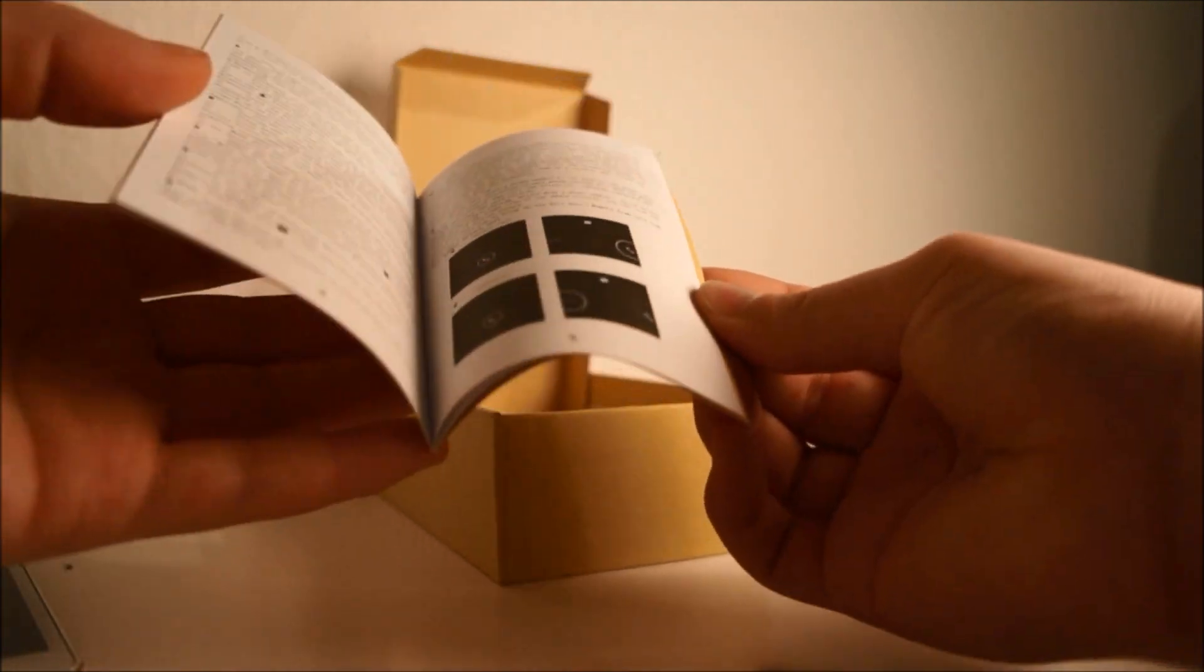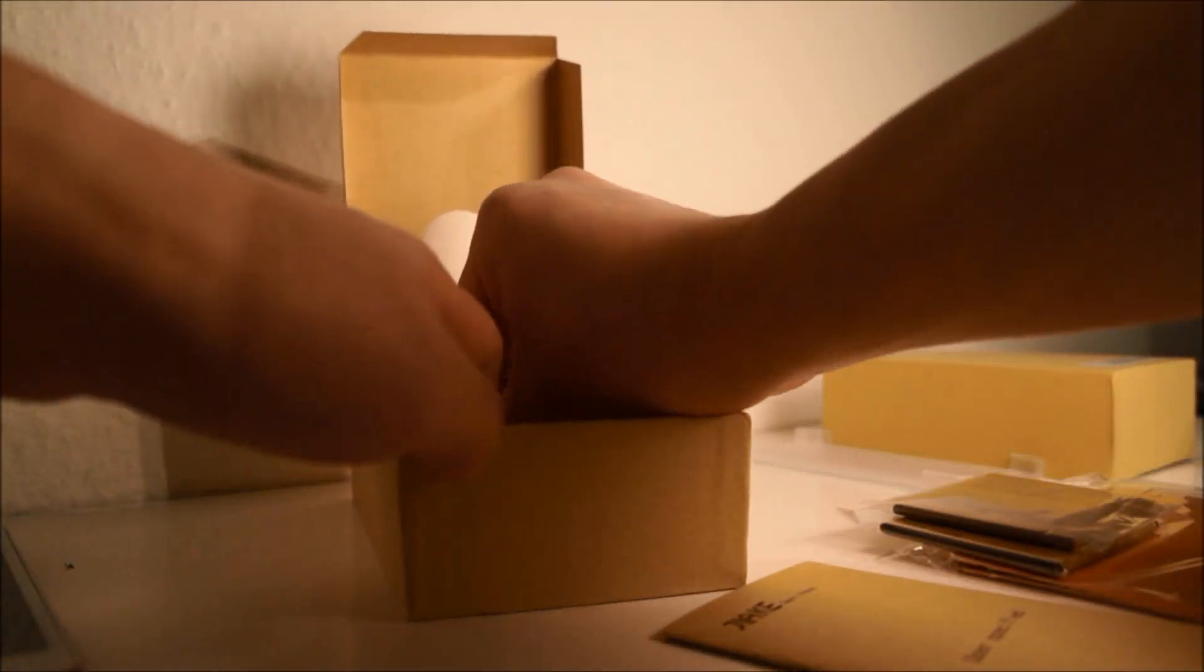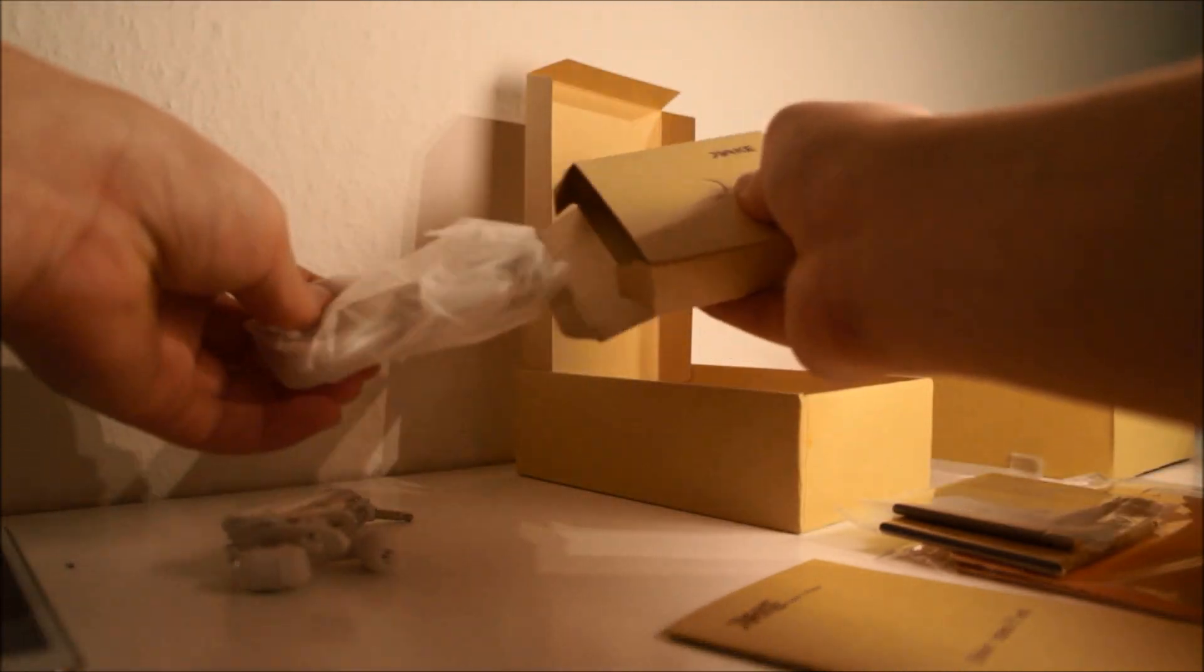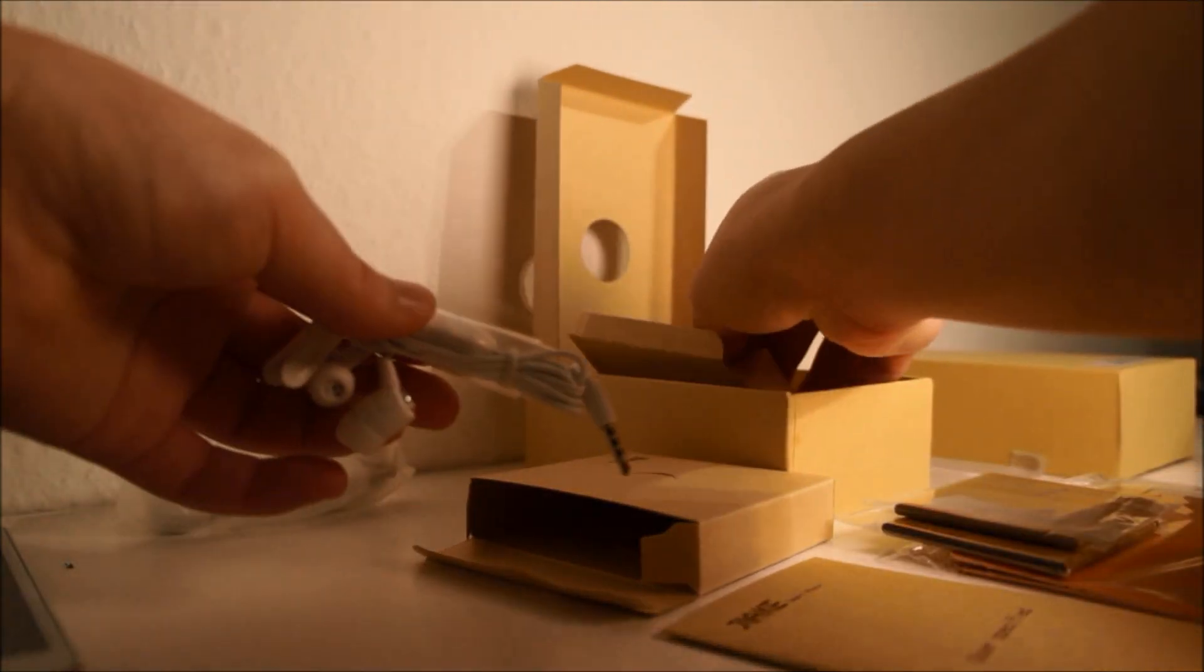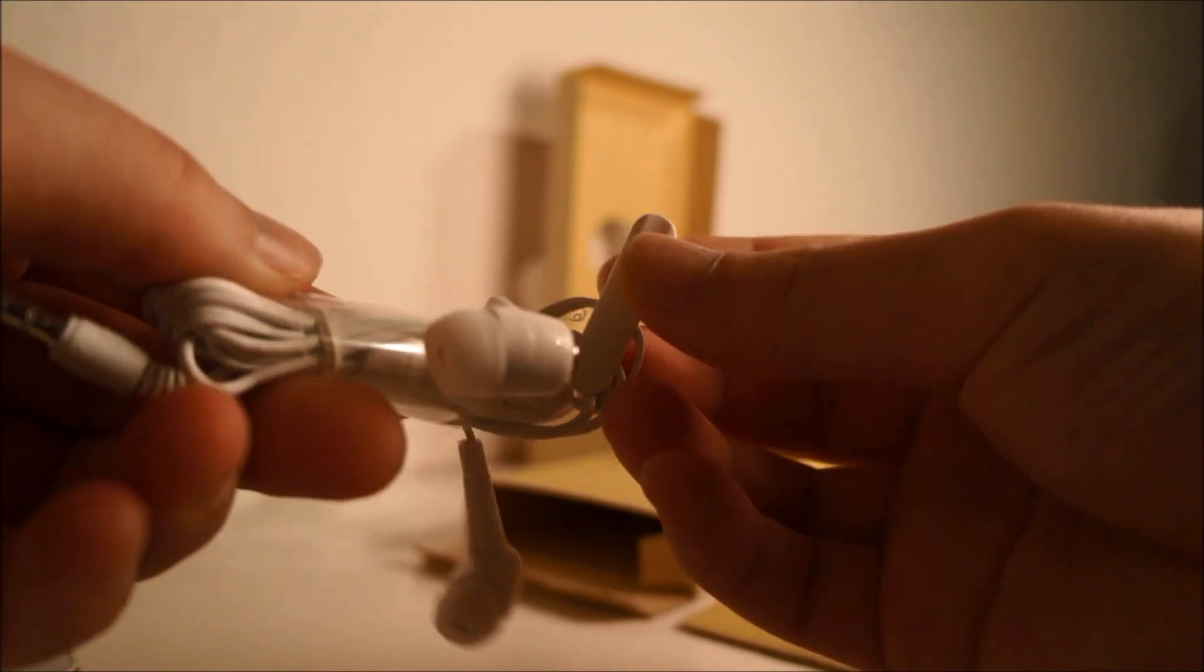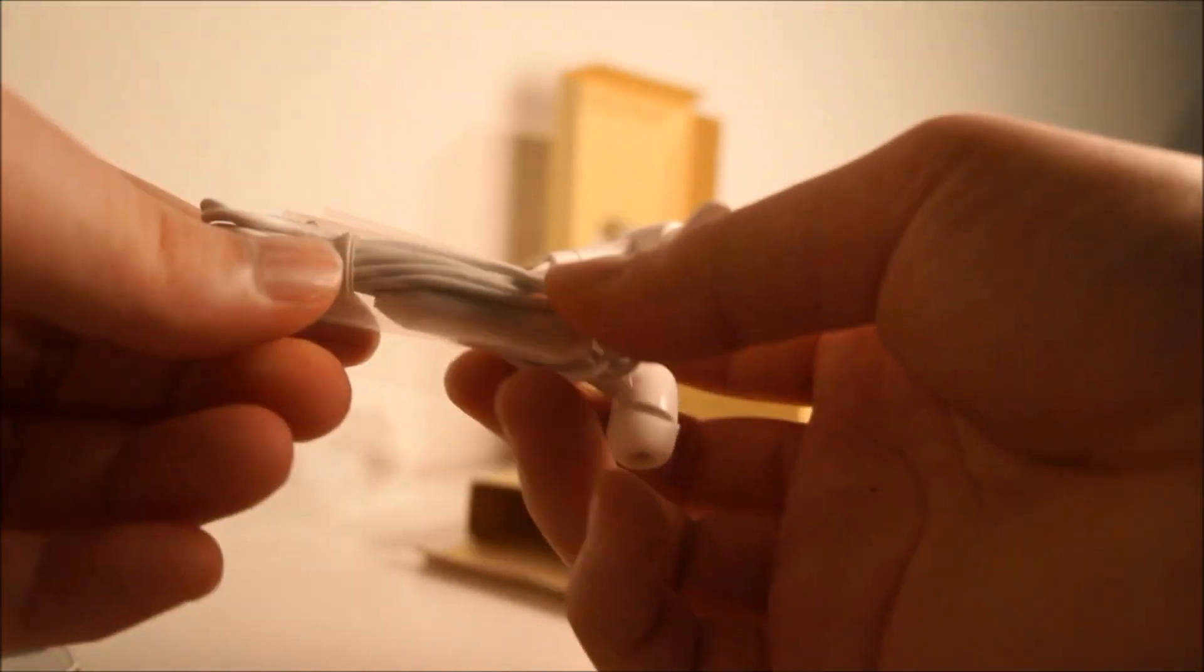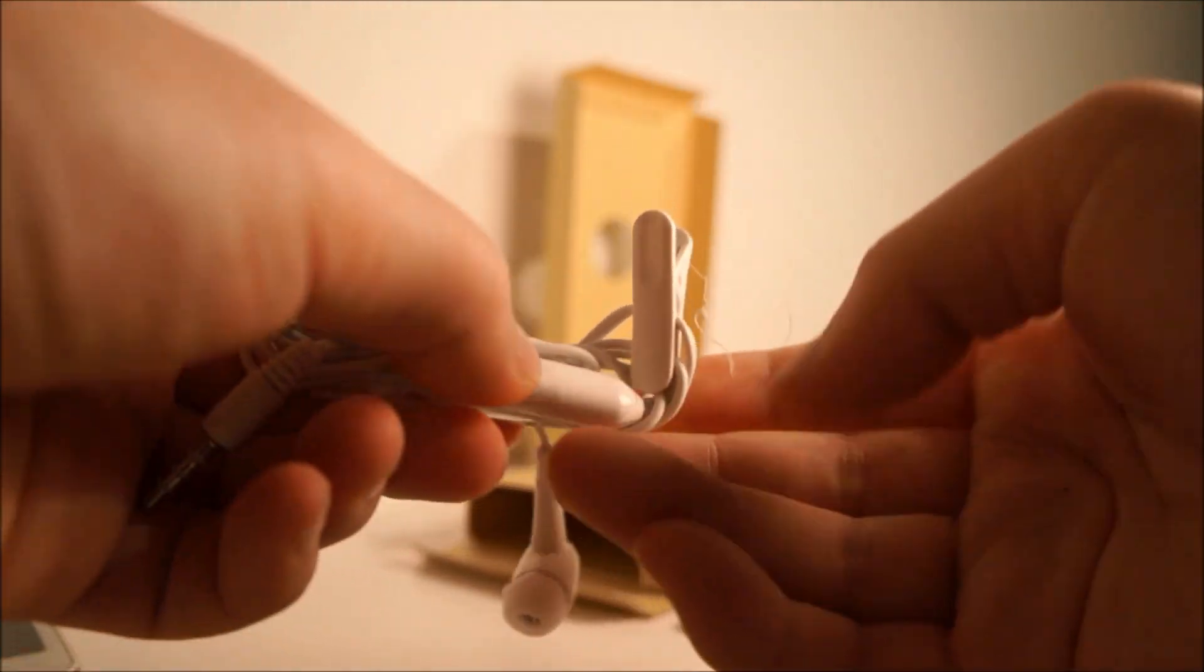Then we have the user guide in English, and we got the headphones. They look actually okay, and they also have a button here.